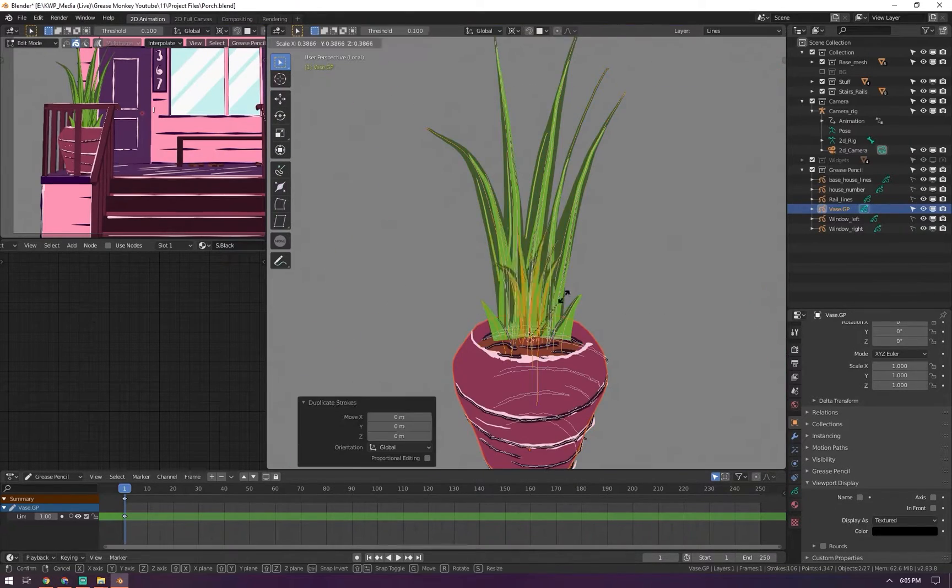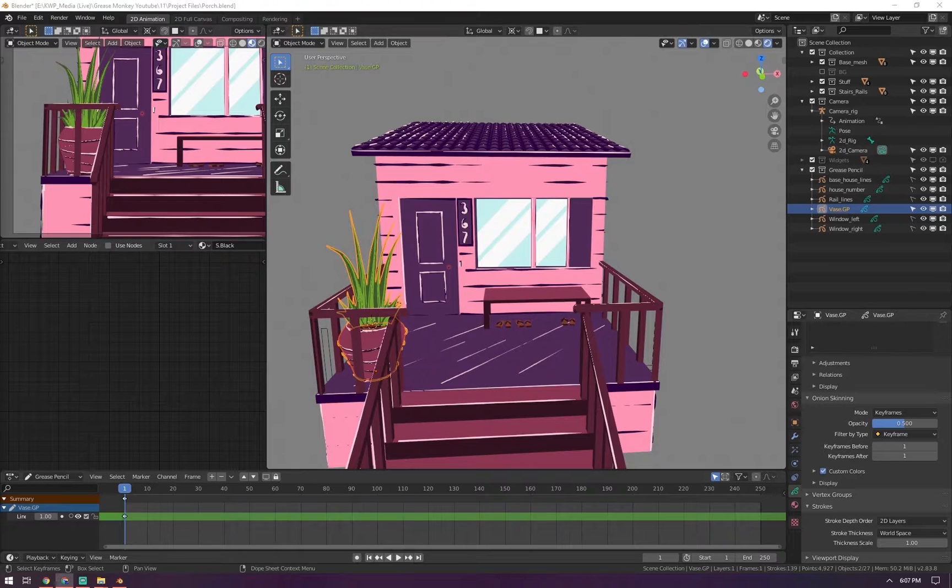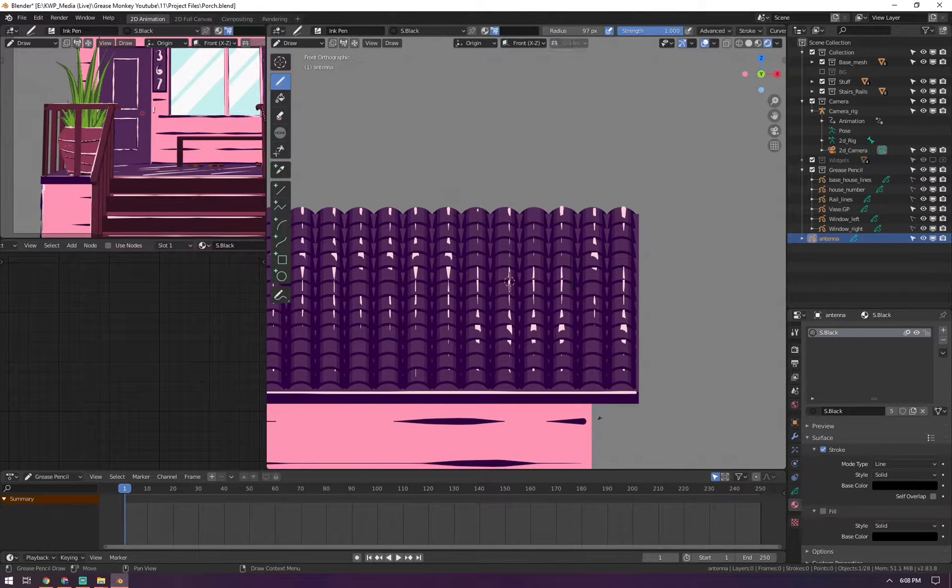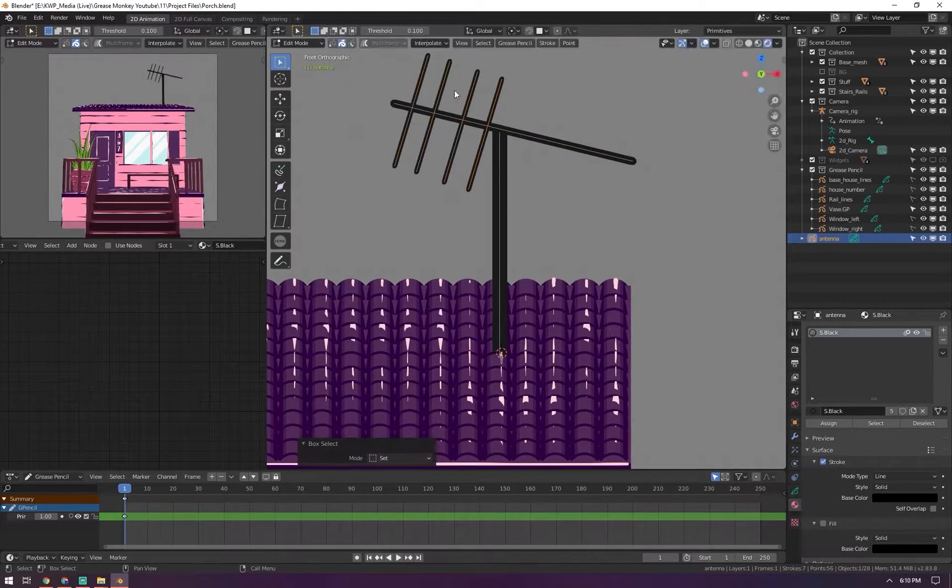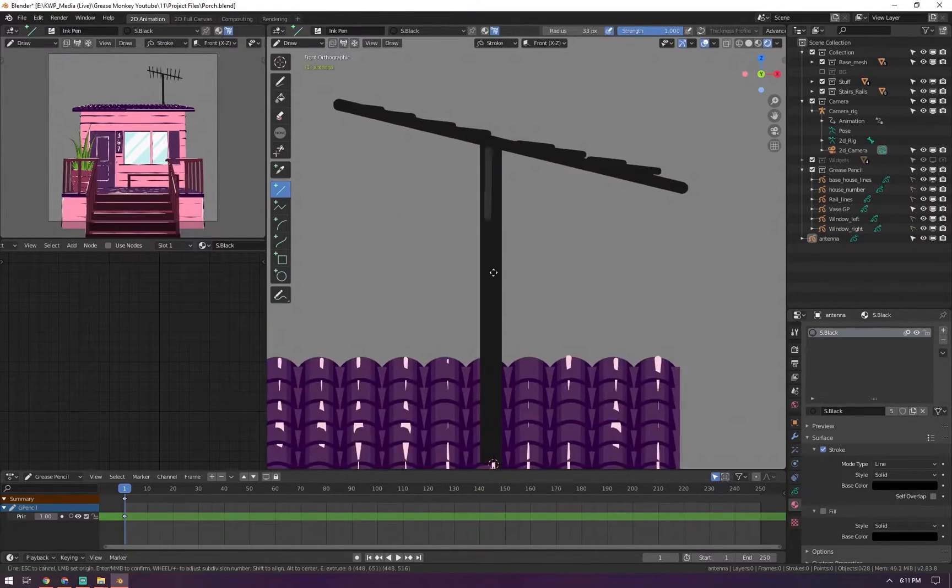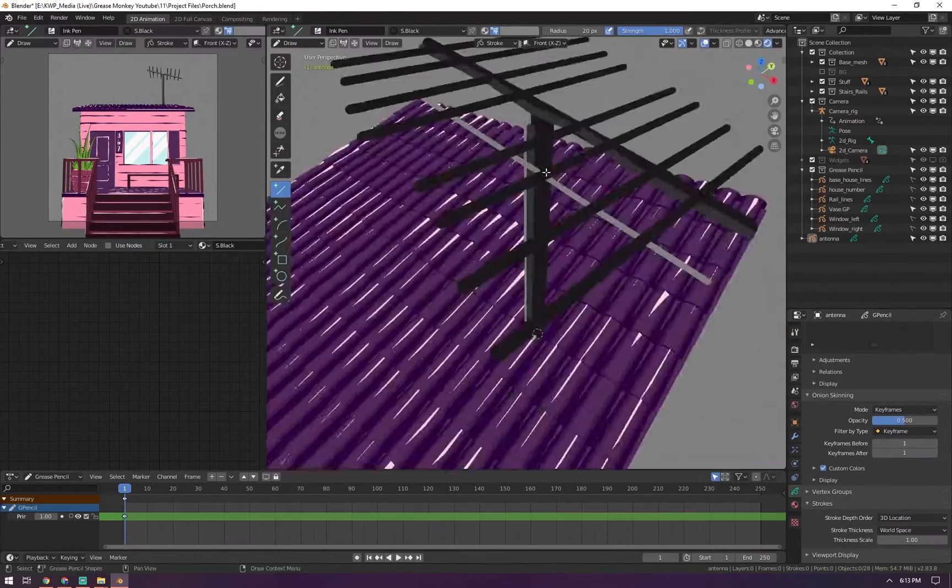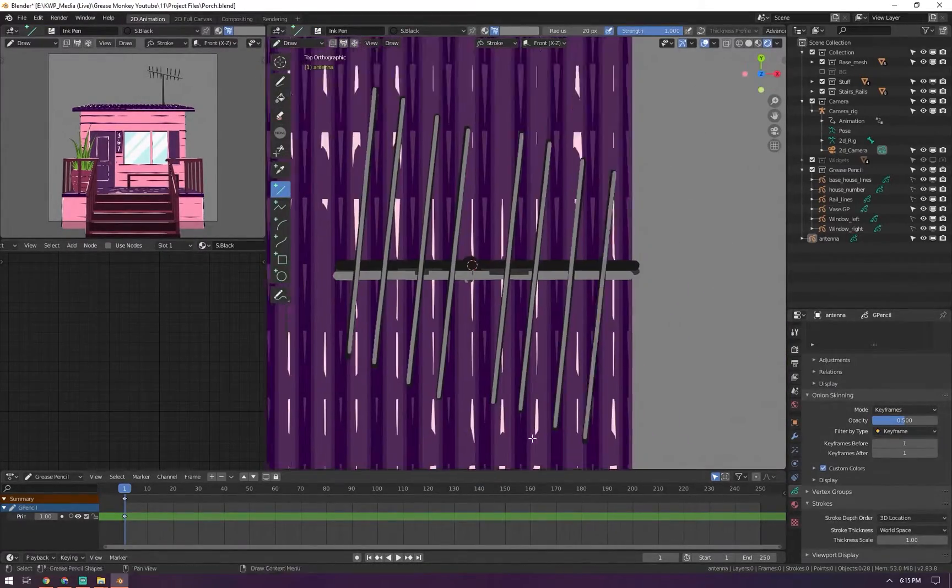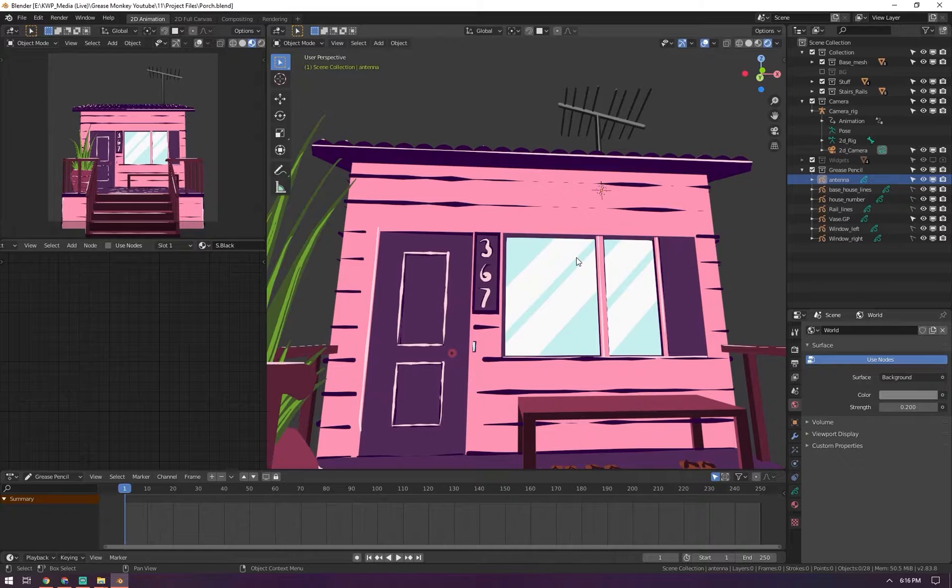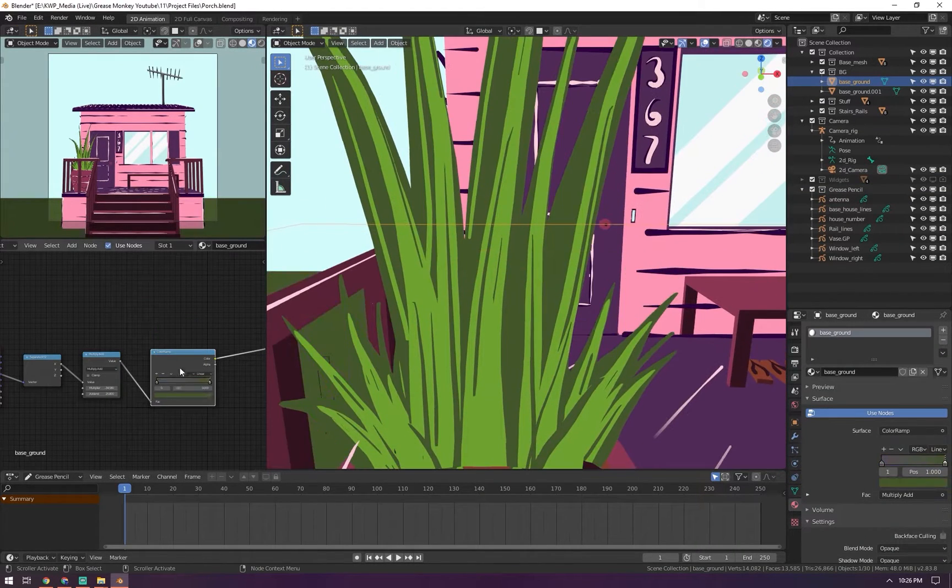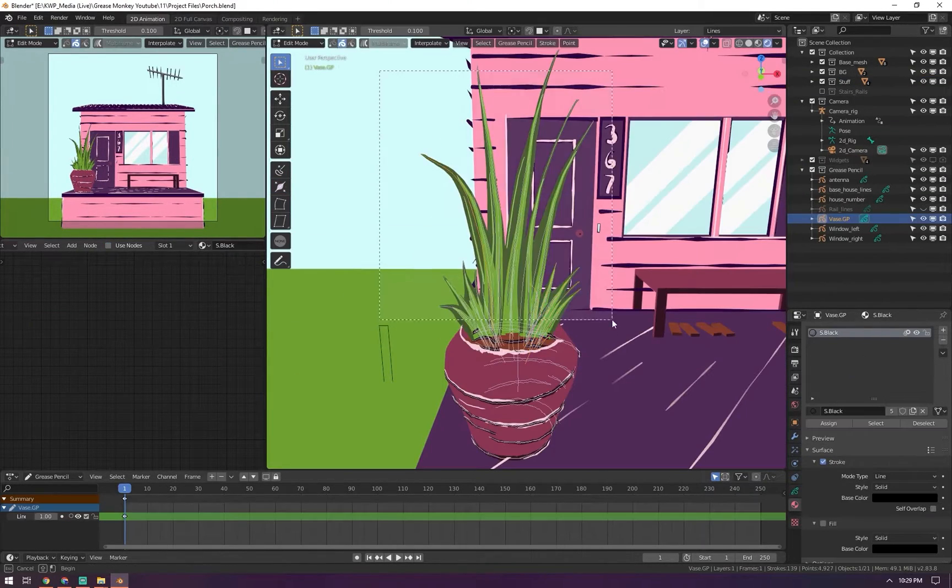We started getting closer to the part that I finally wanted to get to, which is the animating part. This is me making the antenna, putting it at the top. I'll eventually animate the antenna swaying and the plant in the front moving around. I'm putting highlights and shading on the antenna so it looks like it has some depth. Overall, this piece was a lot of fun to make.